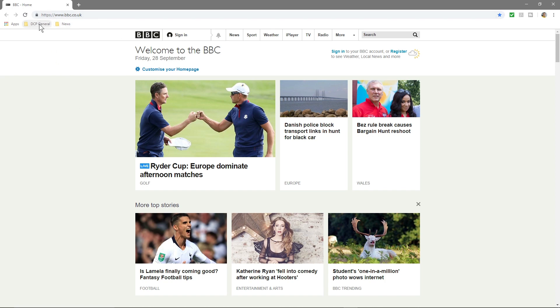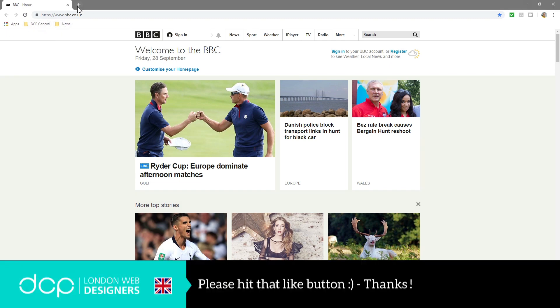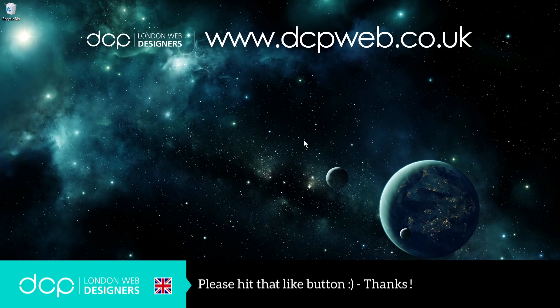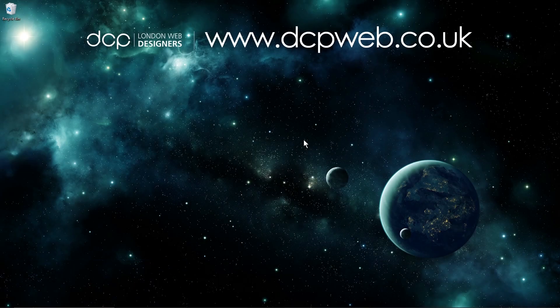So that's how you use this Google Chrome Bookmark Bar tool and I hope you find that useful. I find it very useful and I look forward to seeing you in the next DCP Web tutorial.